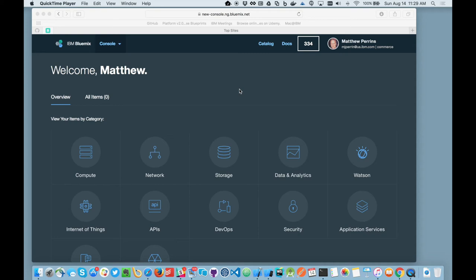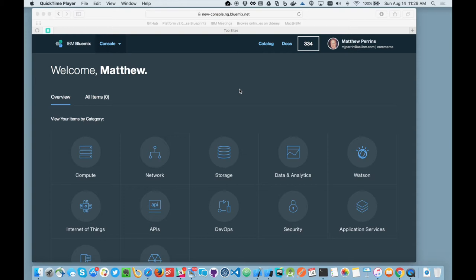Hello, my name is Matthew Perrins and I'm going to give you a demonstration of how to create a mobile application within Bluemix and then how to integrate that mobile application with a Bluemix backend that consists of using Cloudant and the Object Storage services and integrating those with API Connect.